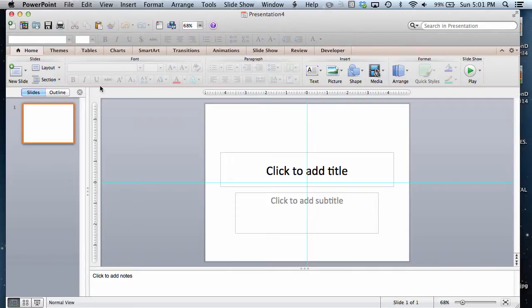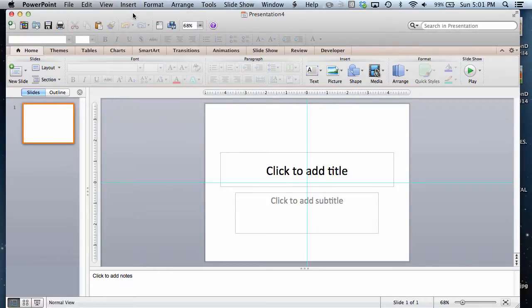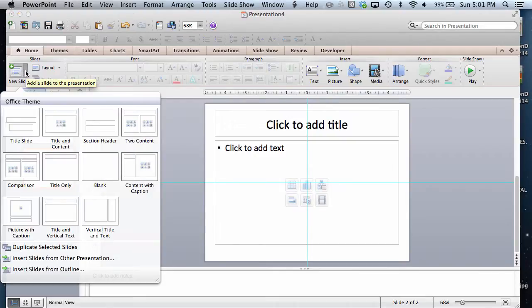To insert additional slides, you have a couple of ways that you can do it. You can go to the Insert menu and select New Slide, or you can use the New Slide button on the side.